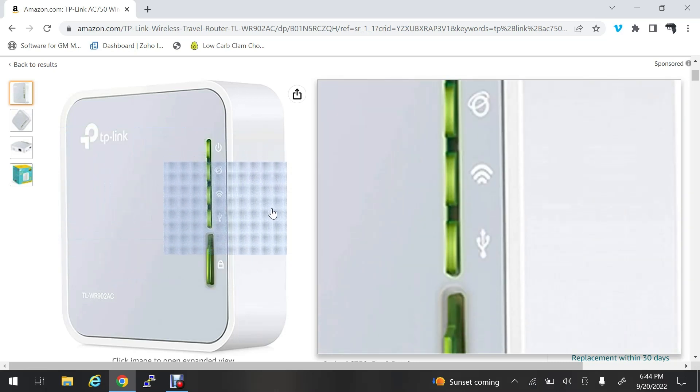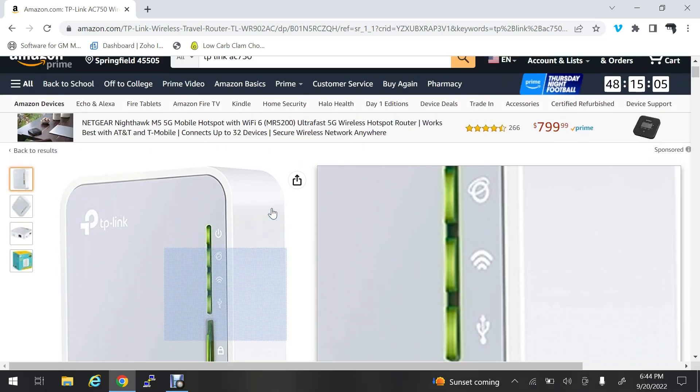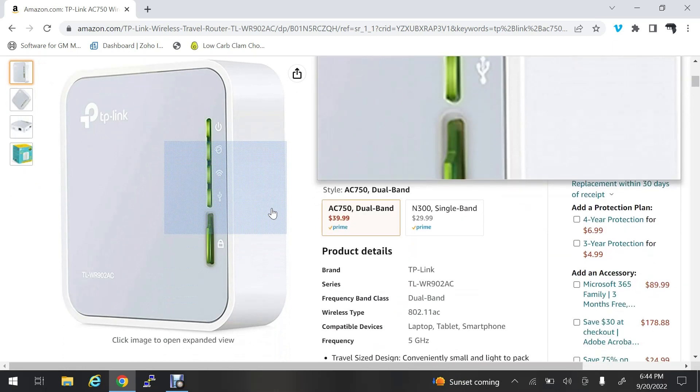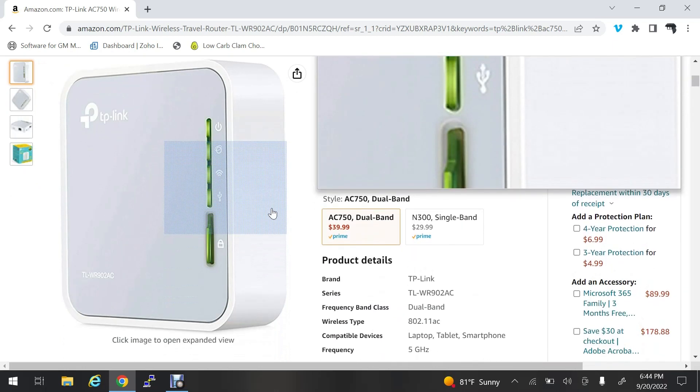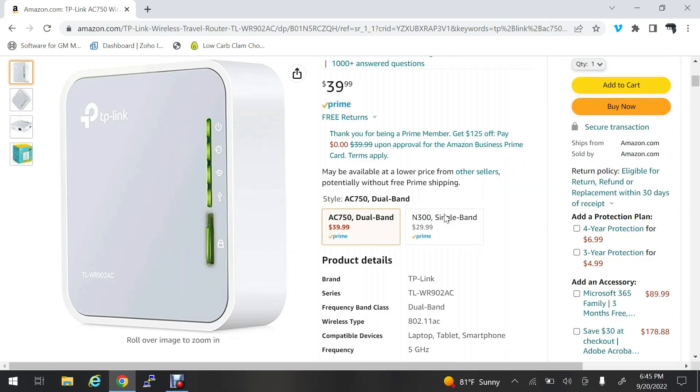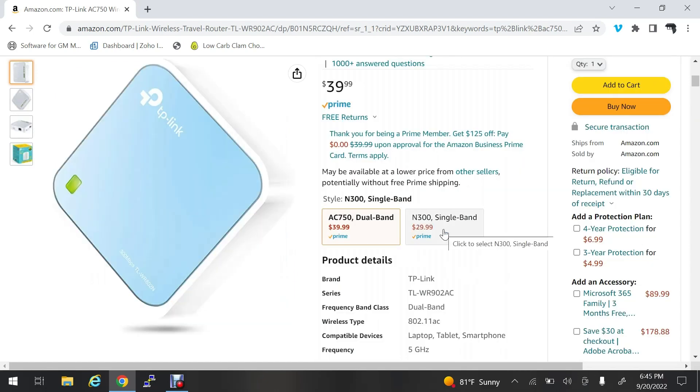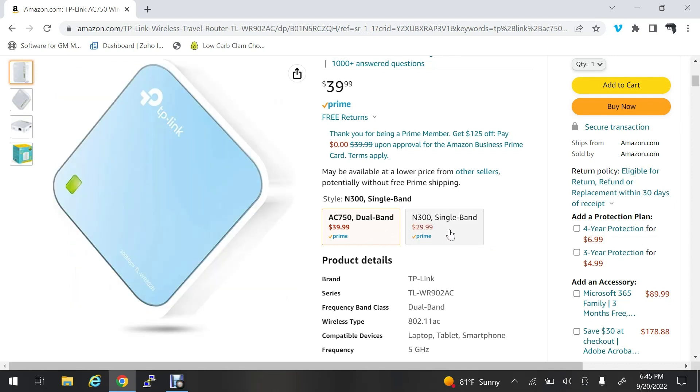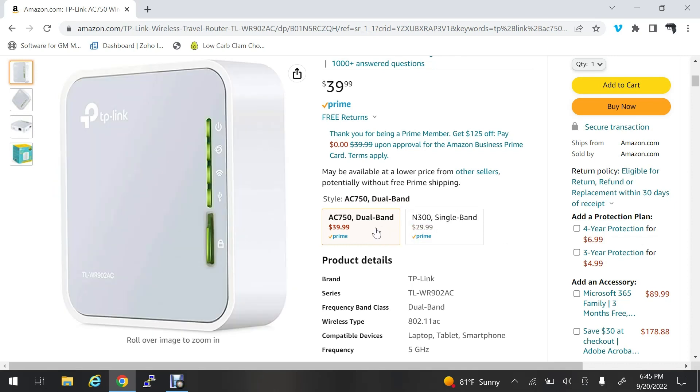Hey folks, what I want to go over today is how to configure this TP-Link AC 750. You can get it on Amazon in dual band or single band versions. I'm doing the dual band one which does five gigahertz. I believe the single band only does 2.4 gigahertz.